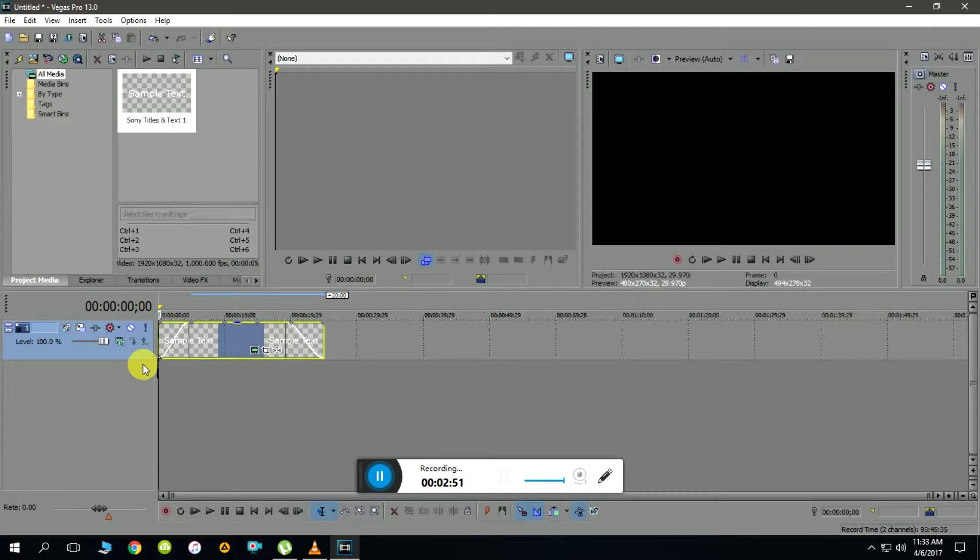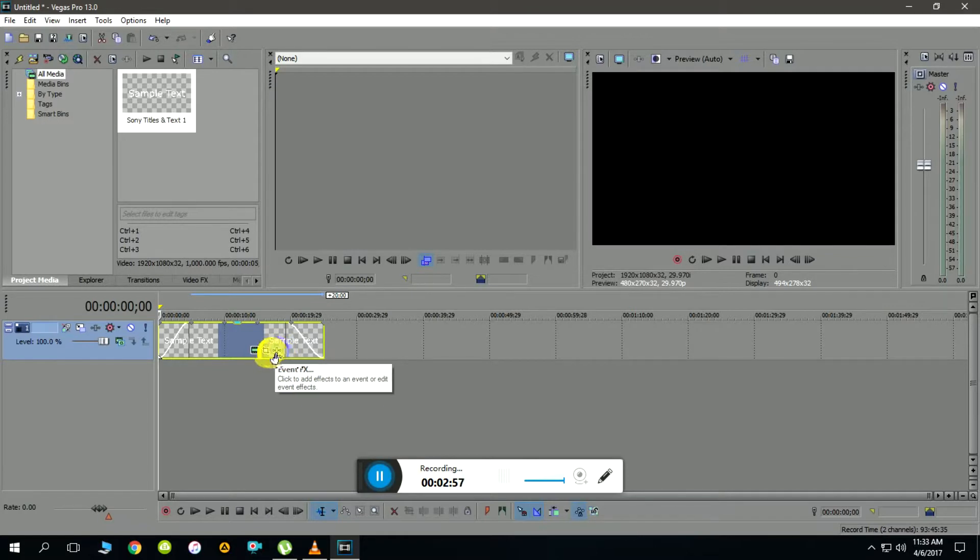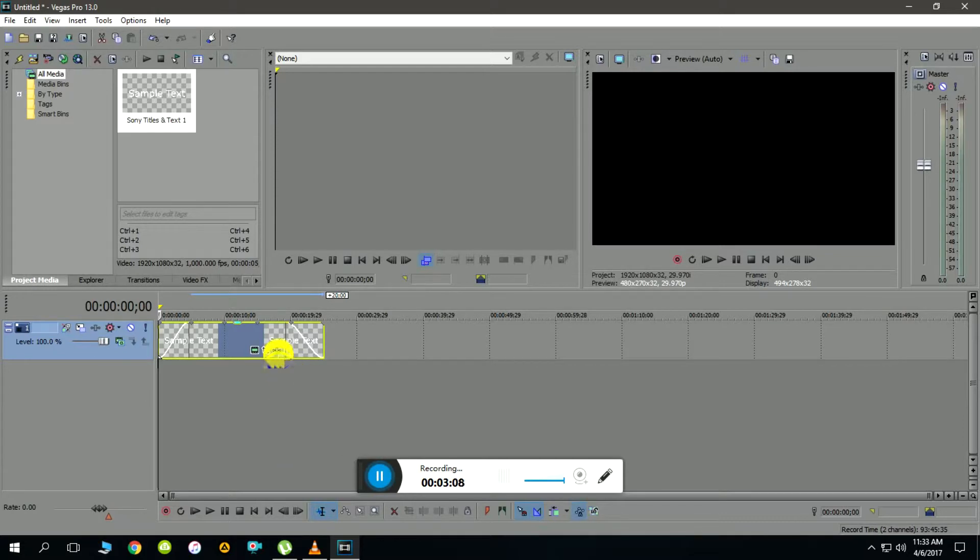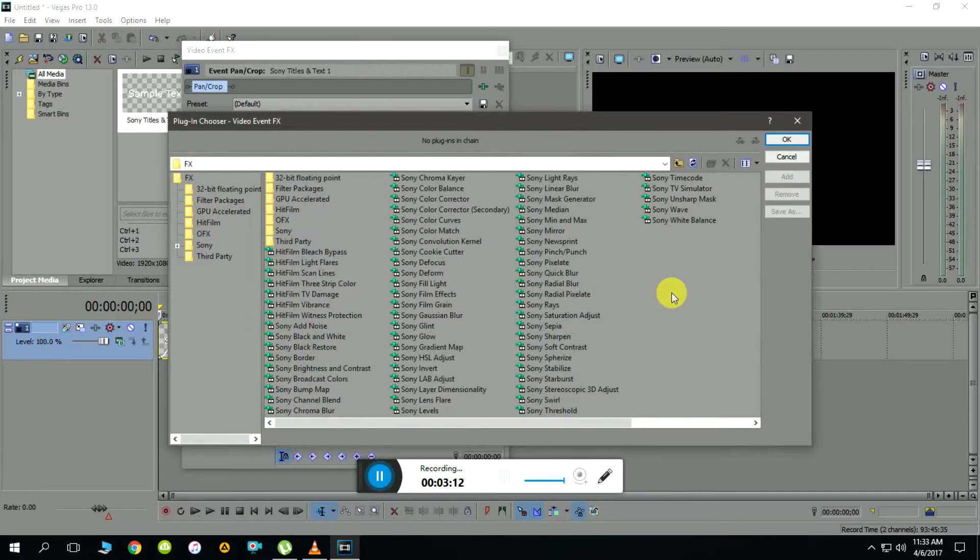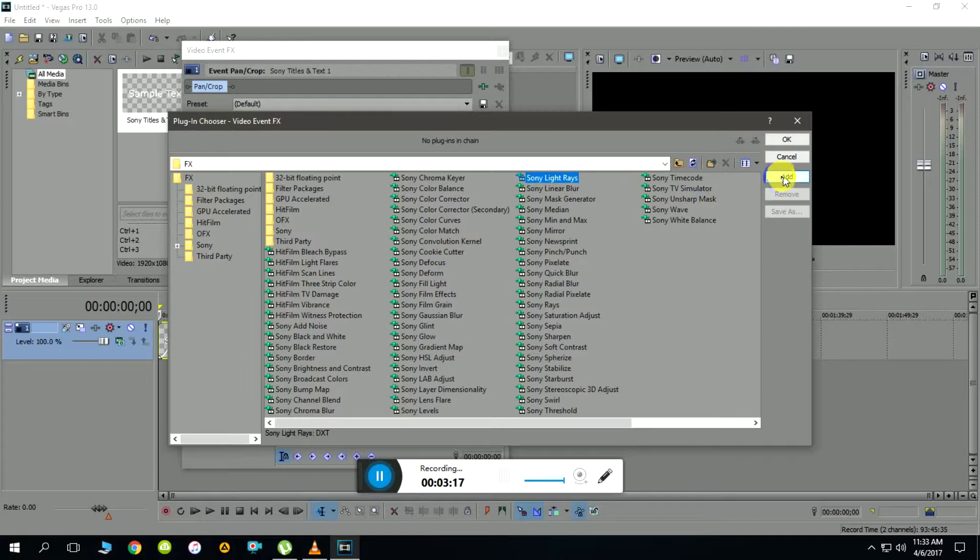Now let me drag it back to zero position and add video effects. To add the video effects we need to click on this icon which stands for event effects. All these three icons appear on every media that you insert in the Sony Vegas timeline. Let me click the event effects.